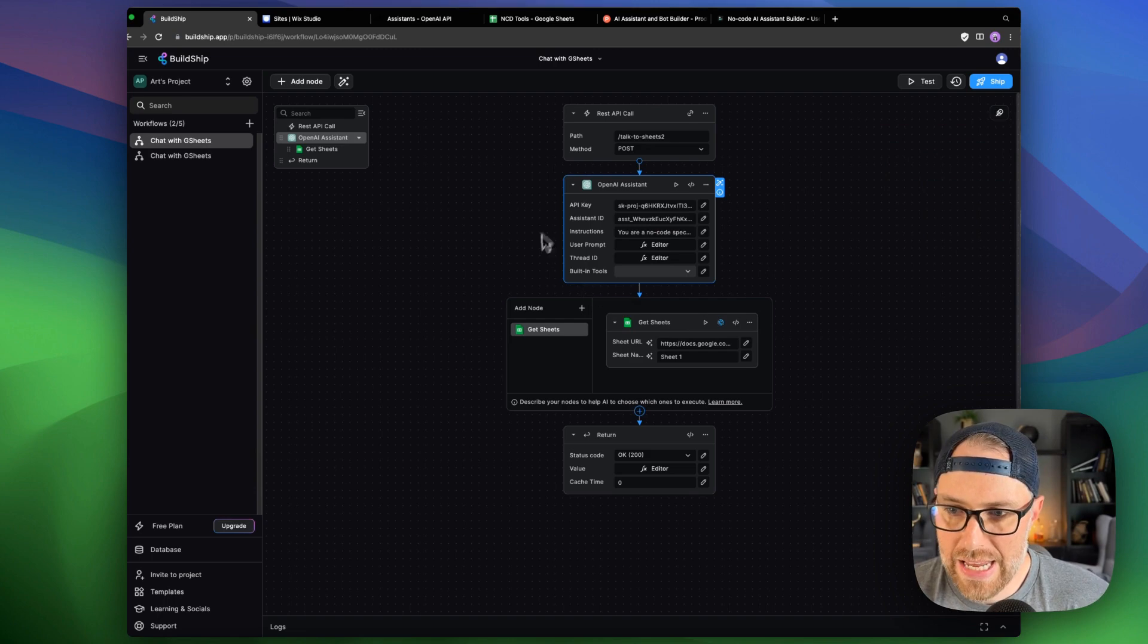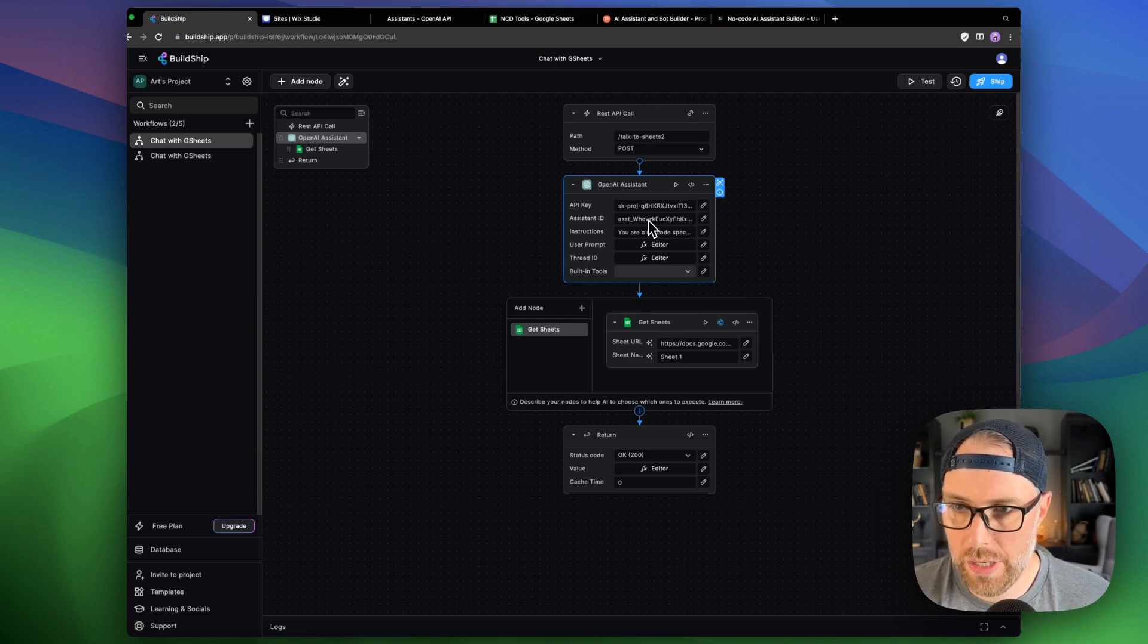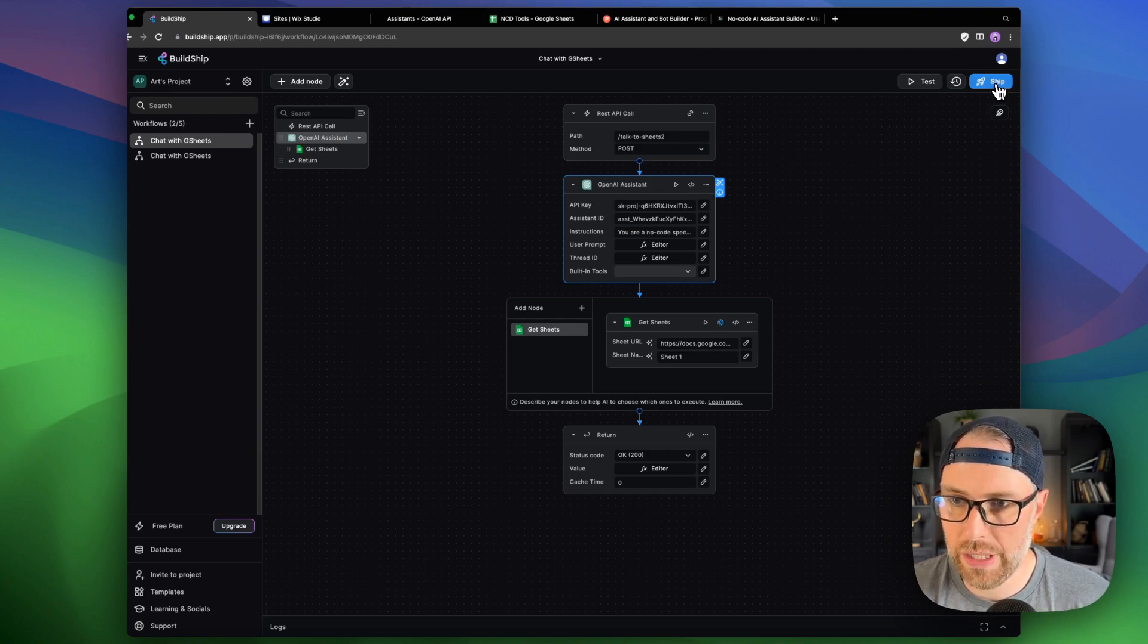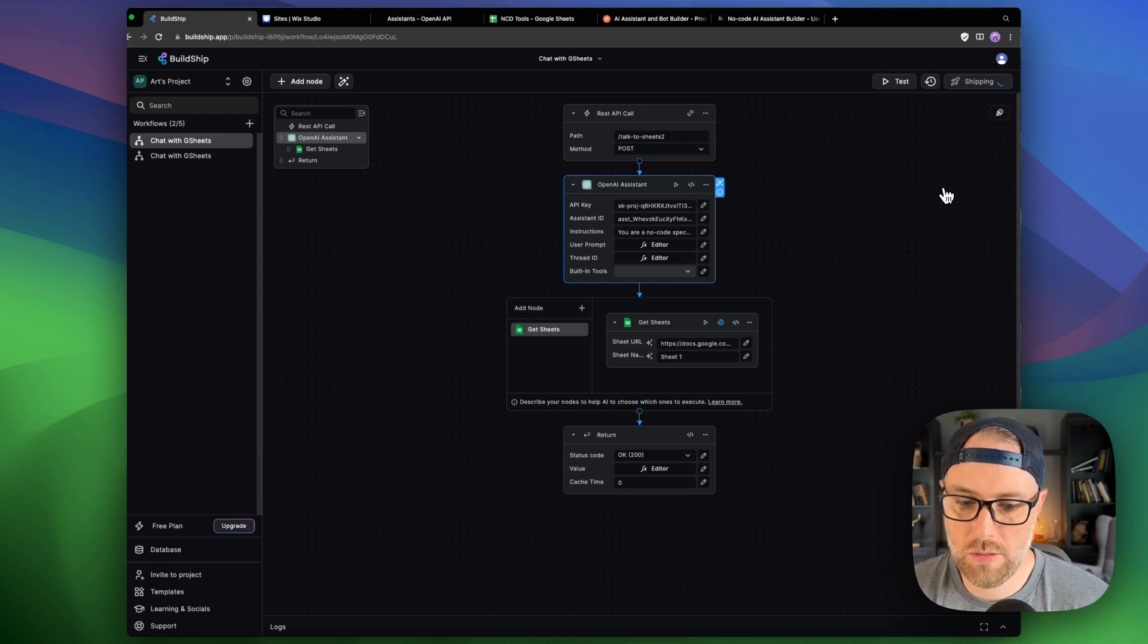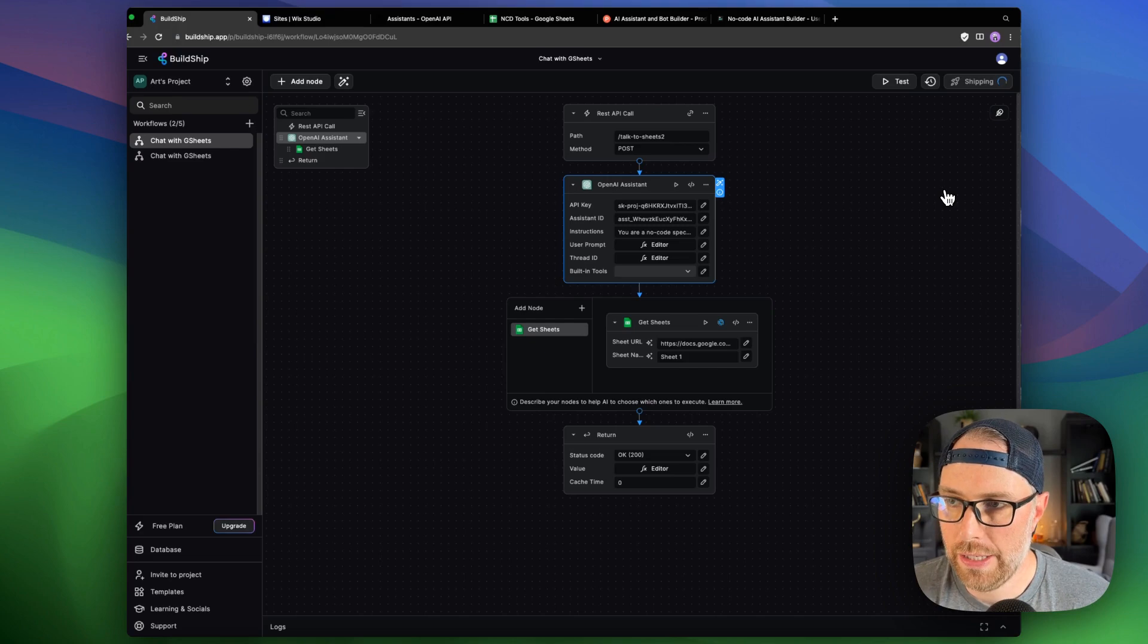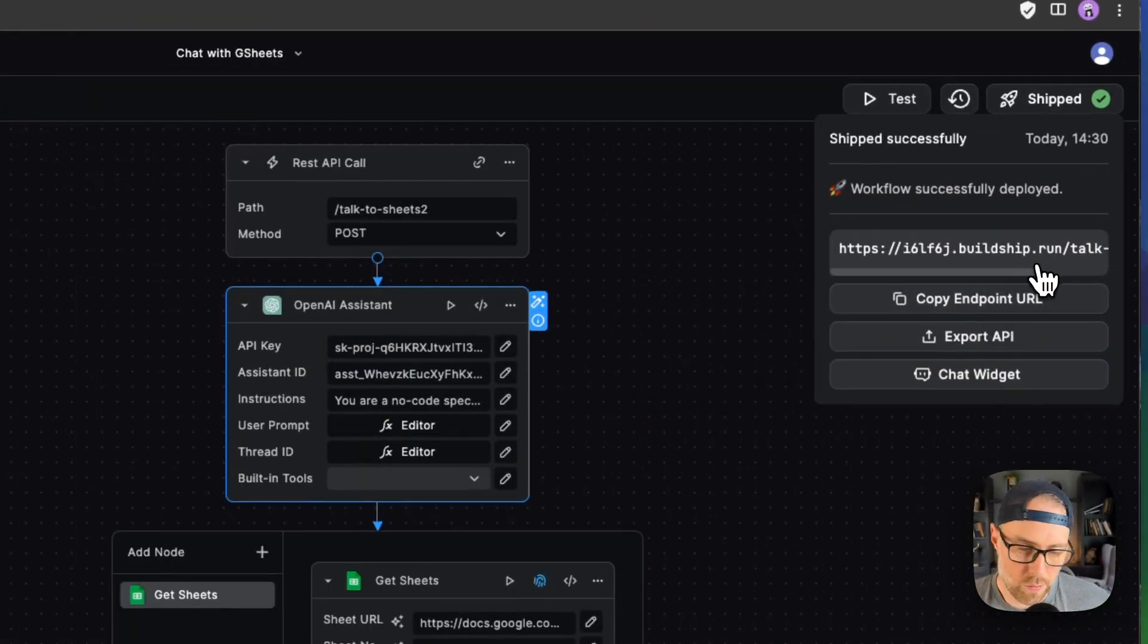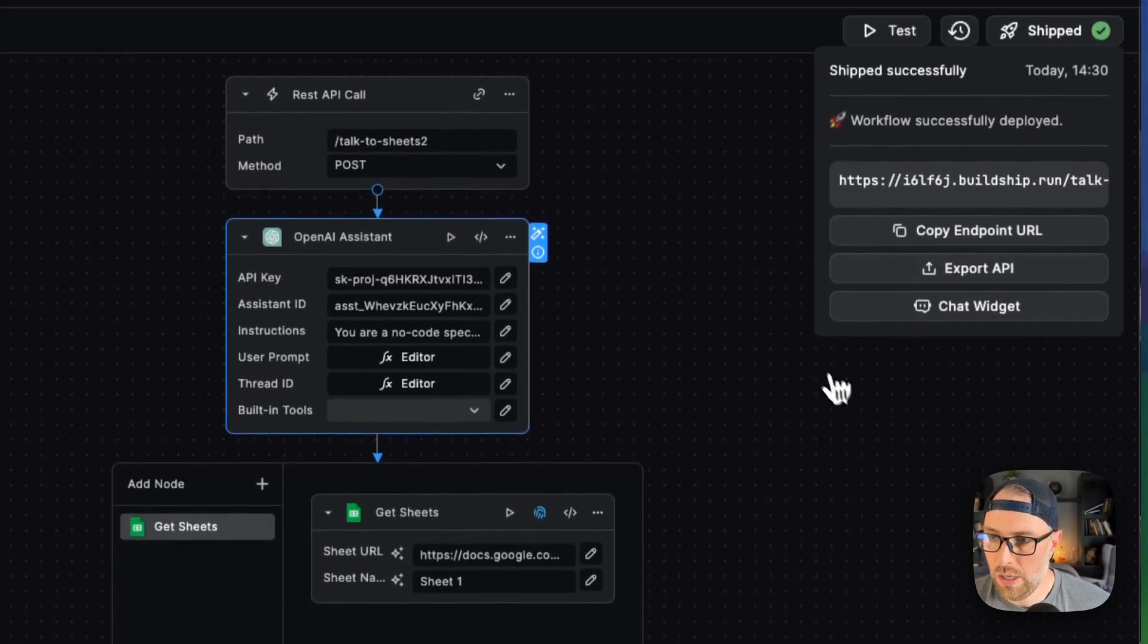Okay, so that is essentially everything that we need to do here. Next up, what we're going to do is we're just going to hit this blue ship button and see if we can get this to ship and work. So let's go ahead and hit ship. It's going to take just a moment here, but it should basically package this up. And then it should give us a few different options. So it gives us an endpoint URL. So we could go over to postman and we could actually test this if we wanted. You can export the API if you want as JSON.